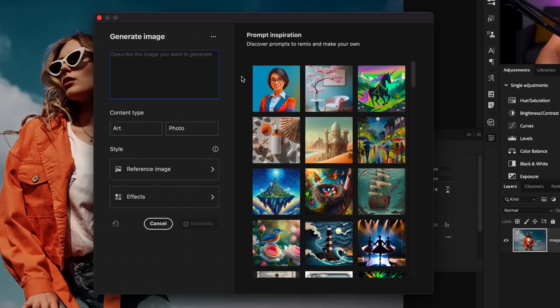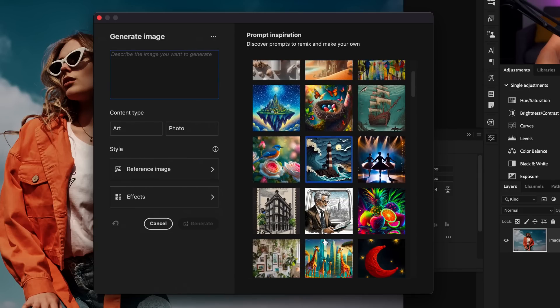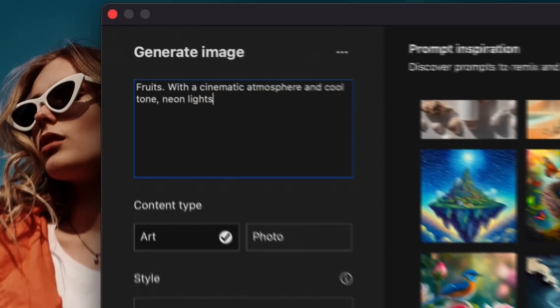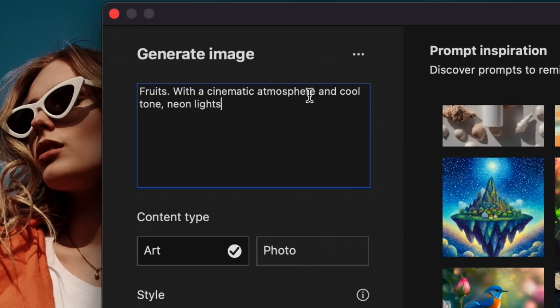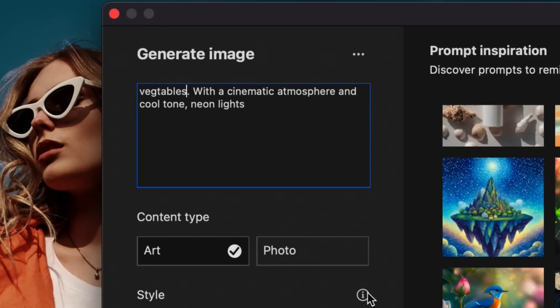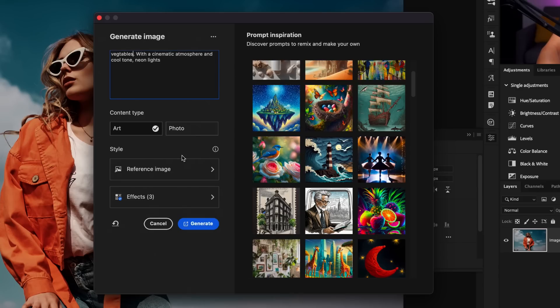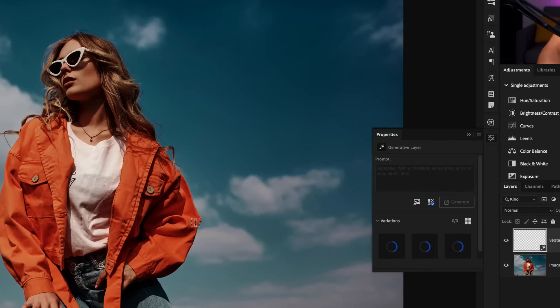Here we can type in anything that we would like to generate a new image from scratch on our canvas. Now, this is something that I've already covered a little bit more in depth in this video right here, where I compare the new versus old Firefly models. But in a nutshell, if you want to type in your own text prompt, you can do so here or click on any of the prompt inspiration options here to guide your result. For example, I'll click on this fruit option here, and then we could update this prompt as needed. Instead of fruits, I'll put vegetables and leave all of the other settings the same. I'll go ahead and click on generate.